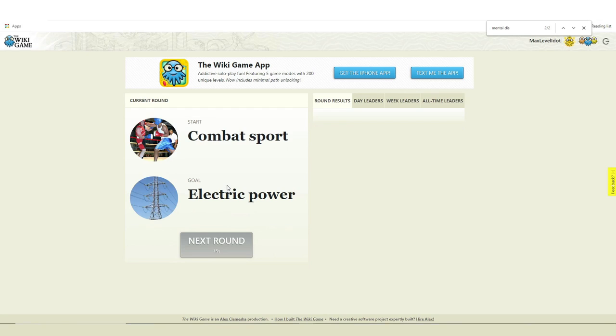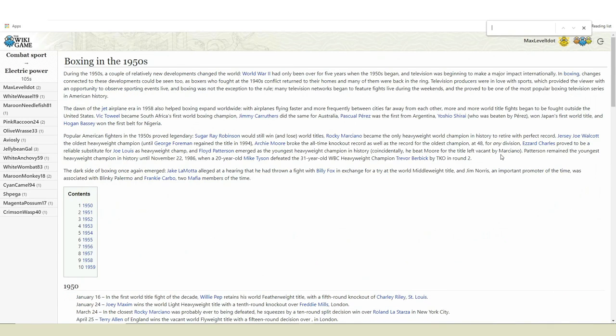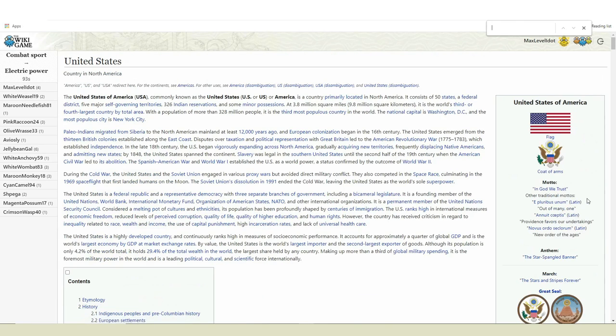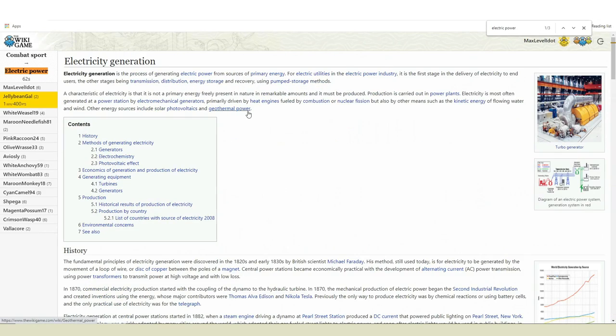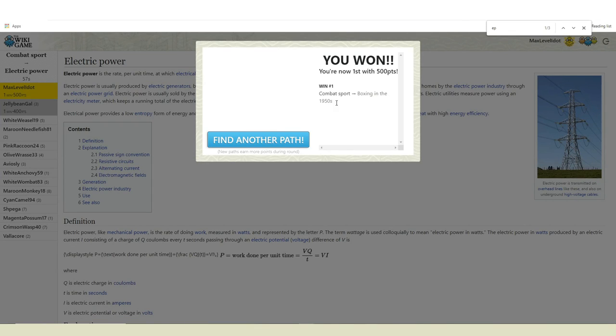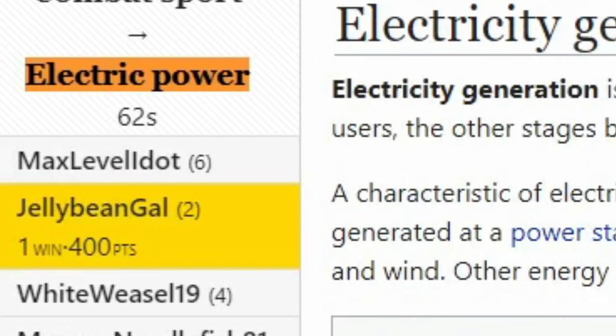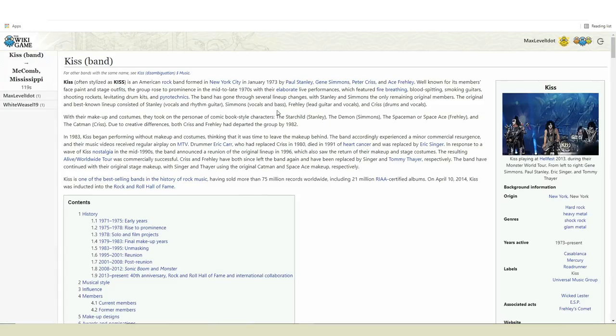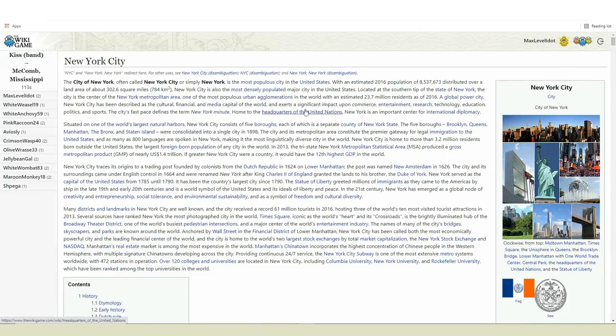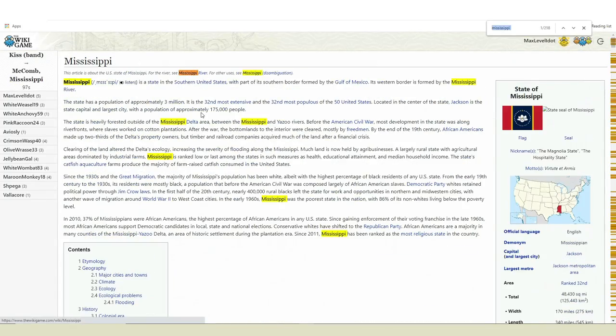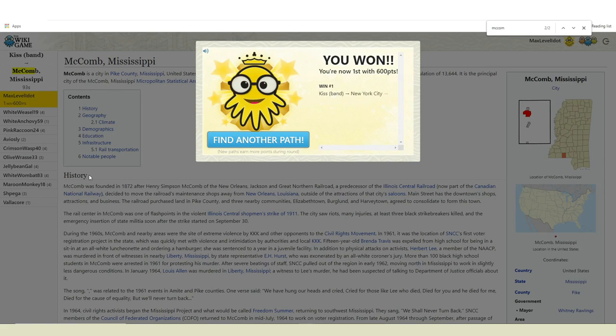Round seven. Combat sport to electric power. I actually don't have a joke for this one. Huh. Alrighty. Boxing in the 1950s. World War II. United States. Renewable energy. Electric generation. And done. And somehow I got first place. Even though I got second. Maybe because it took me as pages to get there. I don't know. I'm not smart. Round eight. Kiss ban to Macomb, Mississippi. Still no jokes. And I can't make any more gay jokes. I already used my last one. Okay, kiss ban. New York City. United States. Mississippi River. Mississippi. And done. First place. I'm getting good at this. I should maim this. Screw balloons. I'm playing the Wikipedia game now.